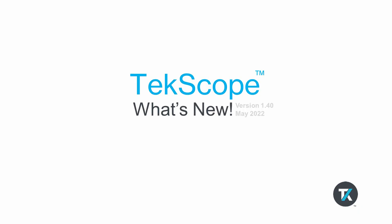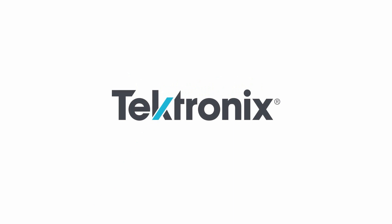I hope you enjoyed this video and are all excited about our latest TekScope release. Thank you for your time.